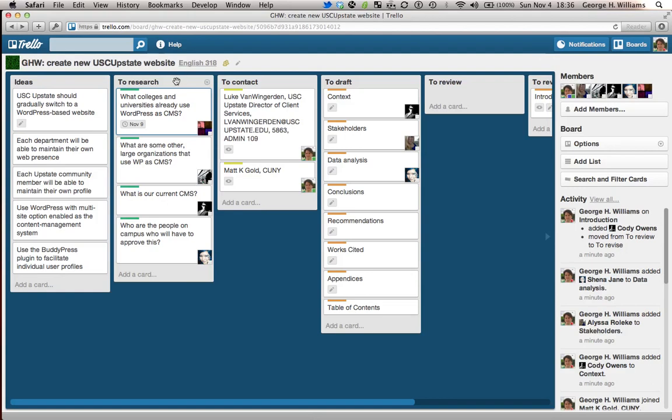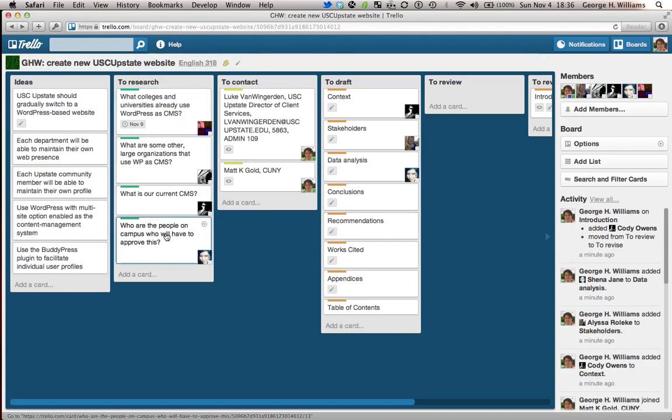Think about how you can take the big project and break it up into small parts. So under to research, for example, think about all the stuff you don't know. What do you need to know in order to write about this topic? Break it down into small parts and assign each small part to a different person.